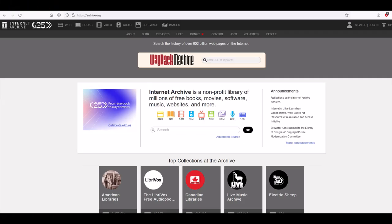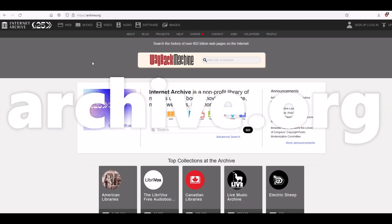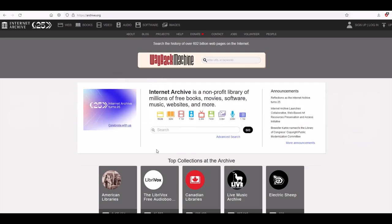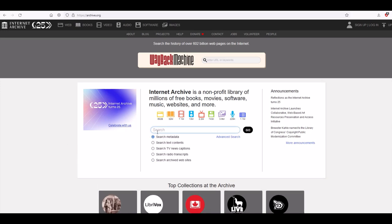Let's jump into it here on a page called archive.org — the Internet Archive, a nonprofit library. Not everything on this website is public domain, but what I'm about to show you is. I'm simply going to search in the little search window here and type in 'The Delineator' — it's kind of a weird name — and hit go.